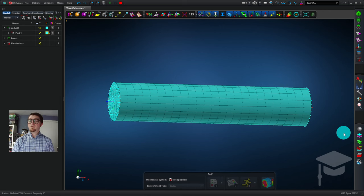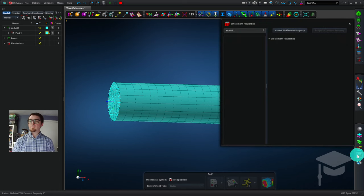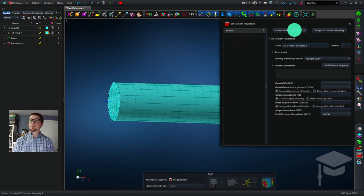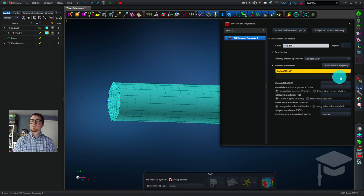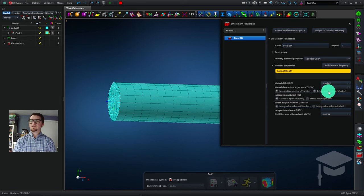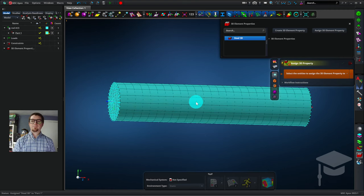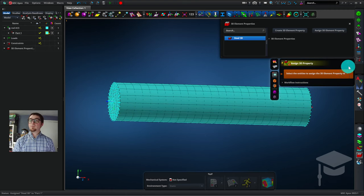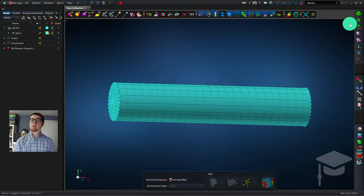To connect the dots between that material property information and the finite element model, I will click on 3D element properties, Create 3D element property. I'll name this property Steel3D, and under Material ID, select Steel. Now I'll click Assign 3D element property, and select the part. Now the part is Steel. I'll close these menus.